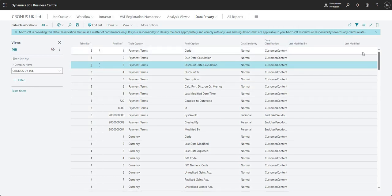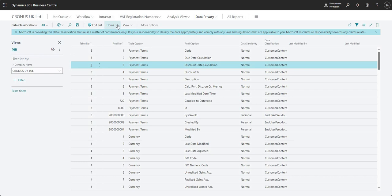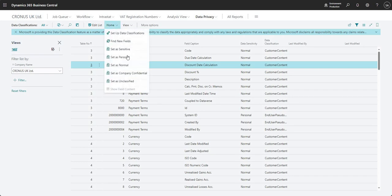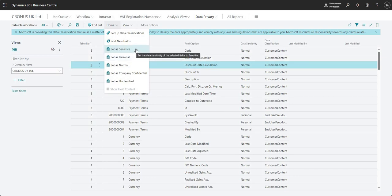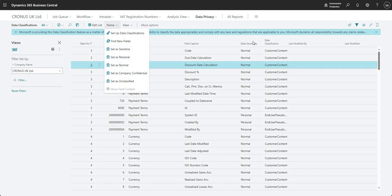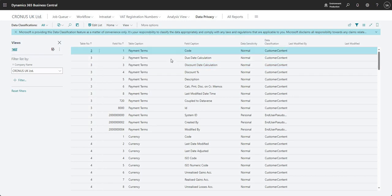And then I've got the last modified by and last modified, just so we know when the classification or if the classification on this field has changed. And we do have some other options here which we can use to change the classifications on those fields. So if we want to, we can go ahead and use these set as fields.